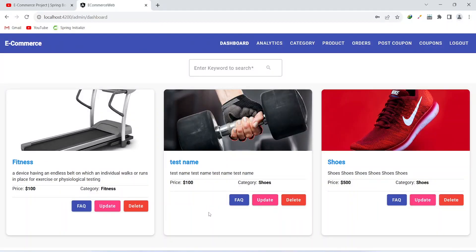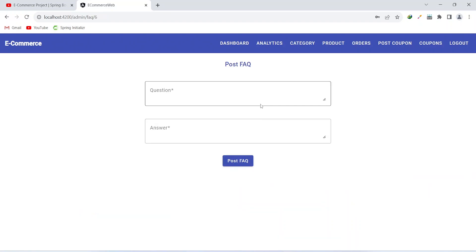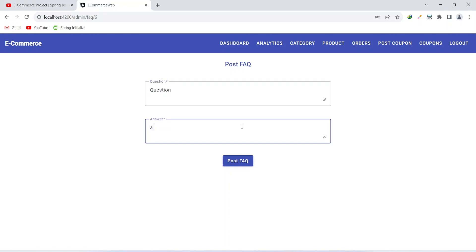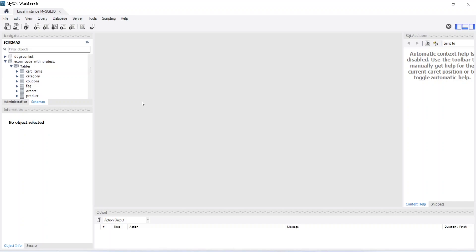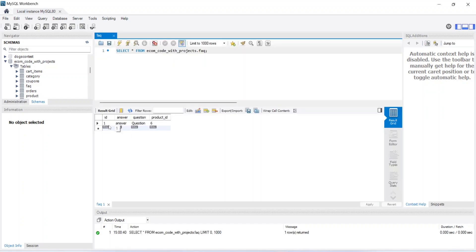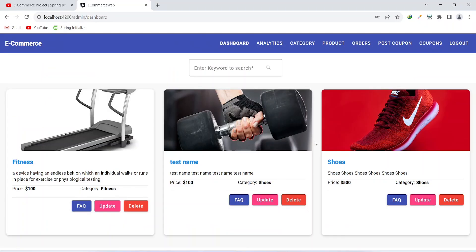Let's go to the browser and validate the functionality. After logging in, click on the FAQ button of any product and you can see the post FAQ form. Write something in the question input, write anything in the answer, and click the Post FAQ button. We got the message 'FAQ posted successfully'. In MySQL Workbench, opening the FAQ table shows one FAQ was created. In the next video we will create the API call to update the product details.